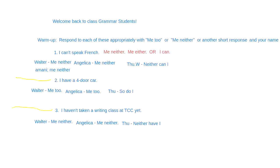Let's talk about how to use short responses to another person's statement. Americans do this a lot — have you heard people saying 'me too' or 'me neither'? It's very common. This is how we respond to show a person that we also have or do that thing, or that we don't do it like them.